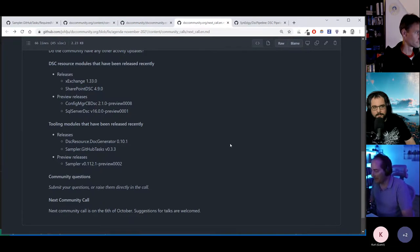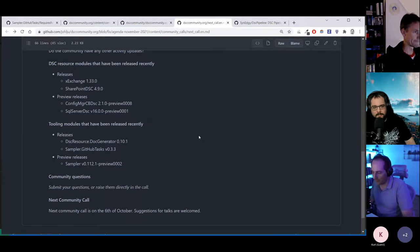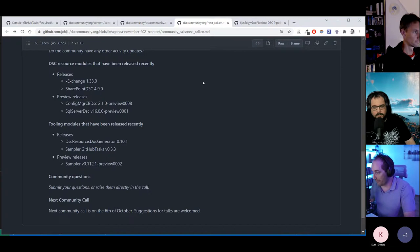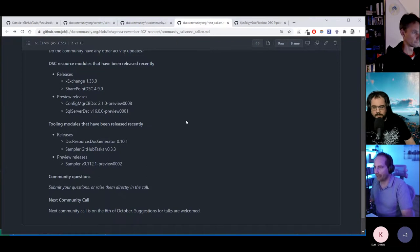If there are community calls with links to information pages, maybe you can put them in the chat so we can have a look. We should probably put them on the DSC website as well, because if you're here you might be interested, and I didn't know about the M365 community call.